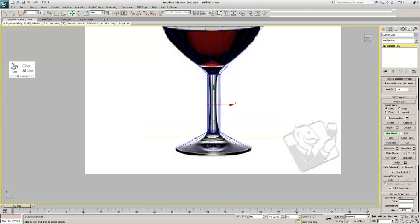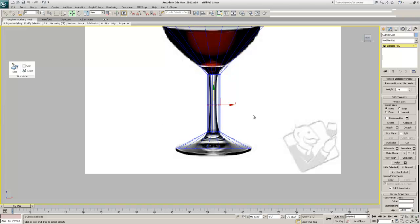I'll come to about here and say Slice again, then turn off the Slice Plane. Coming back, I'll select these new vertices, get my scale tool, and scale them in to match the shape. I'll grab these guys and scale them in, then scale the lower ones in just a tiny bit.